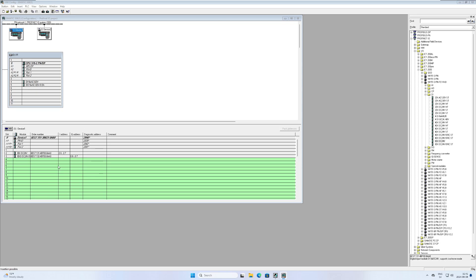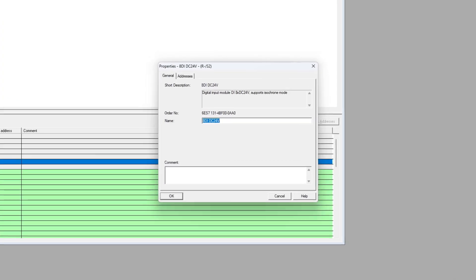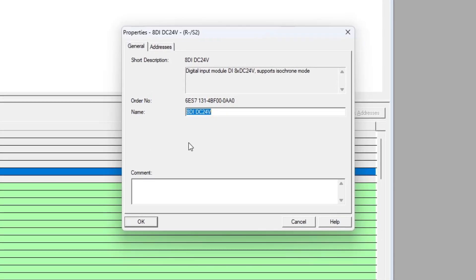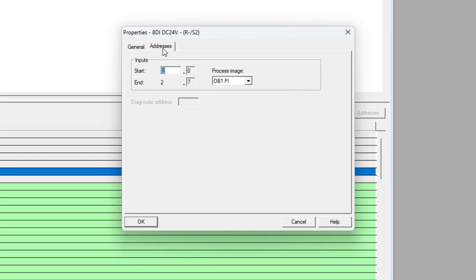If we double click on the input or output card and then go to addresses, we can change the starting address of the cards. I will set device 1 to 100 and device 2 to 101.